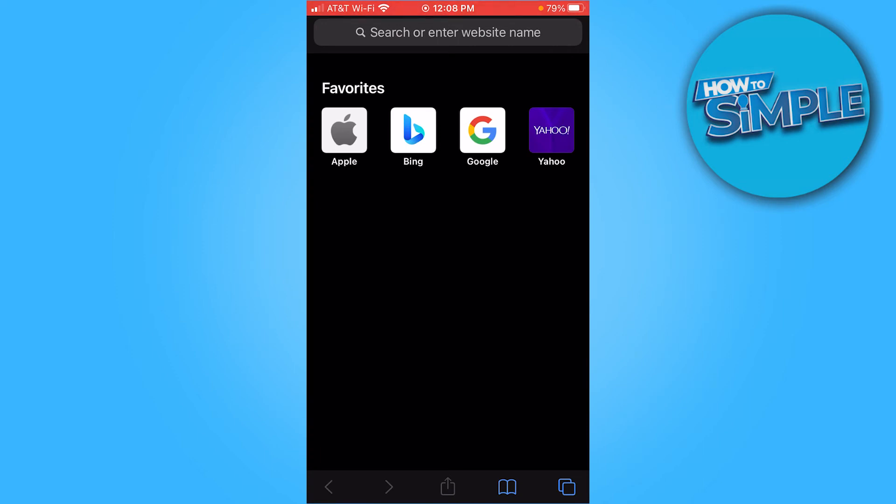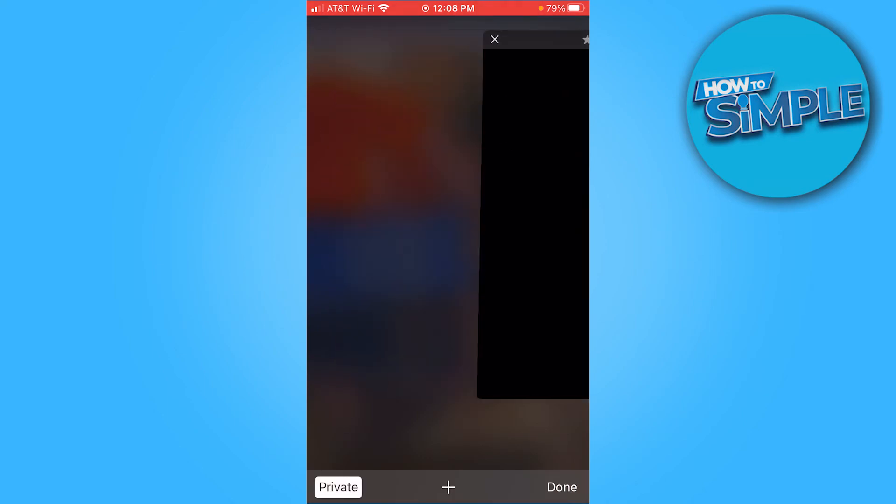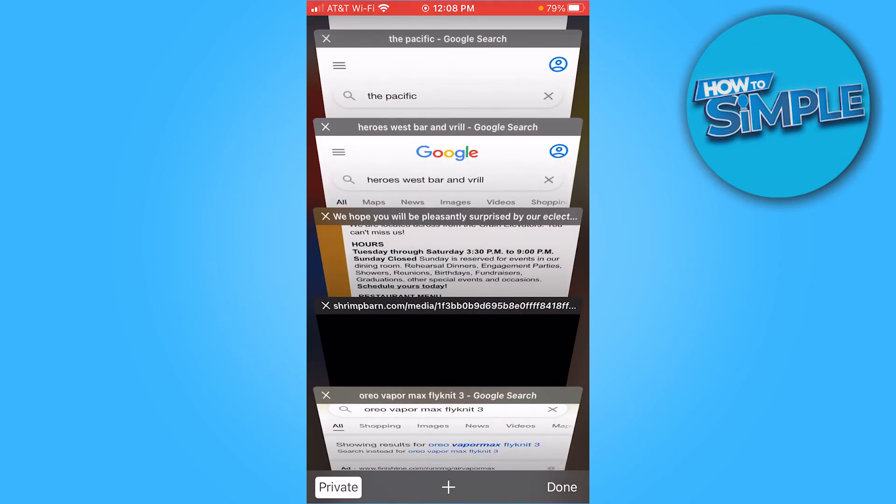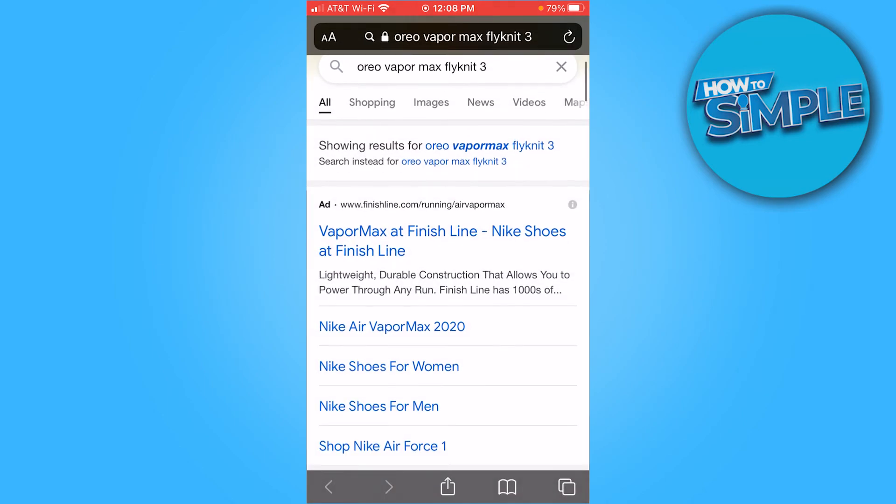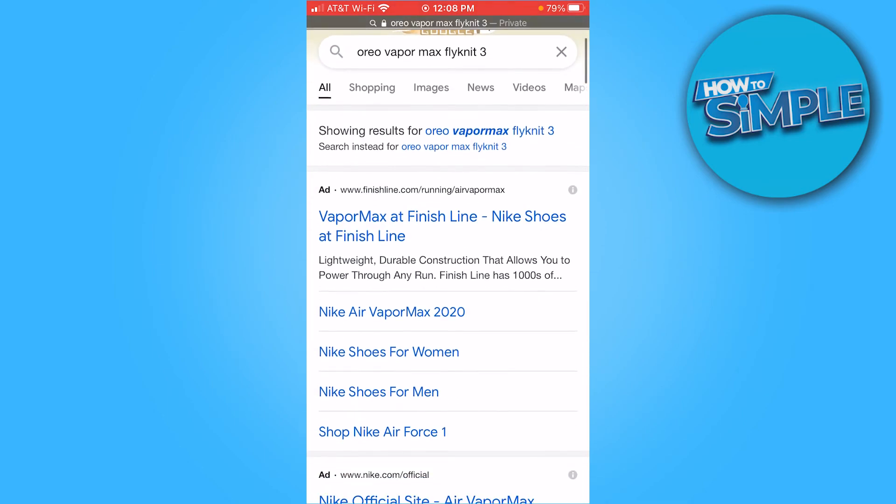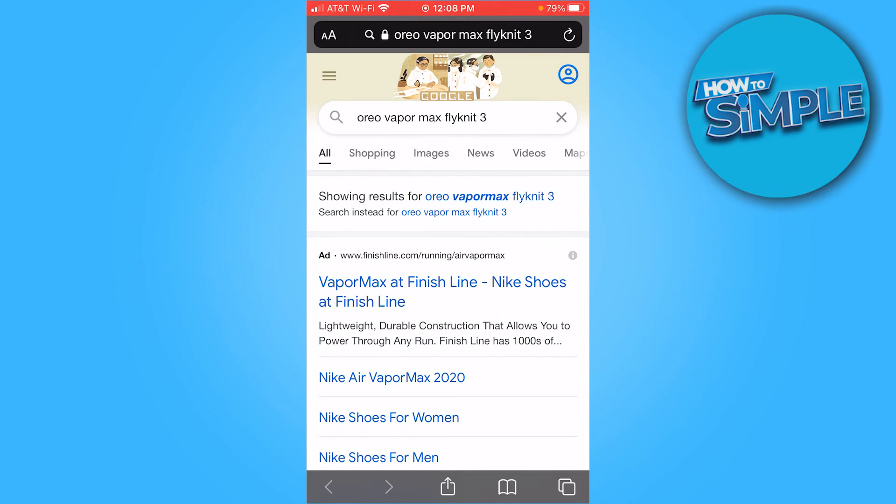If you want to privately browse without anyone seeing anything that you ever search up, you can click private. I always go on private anyways, so nobody can see that I ever searched this up.